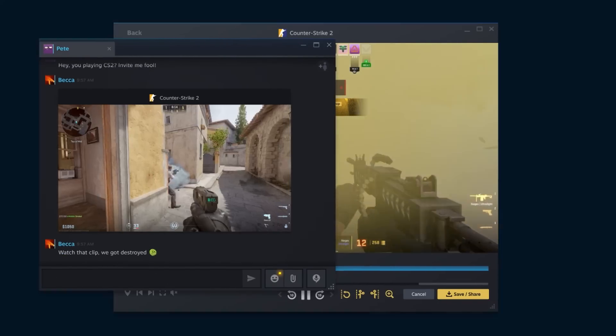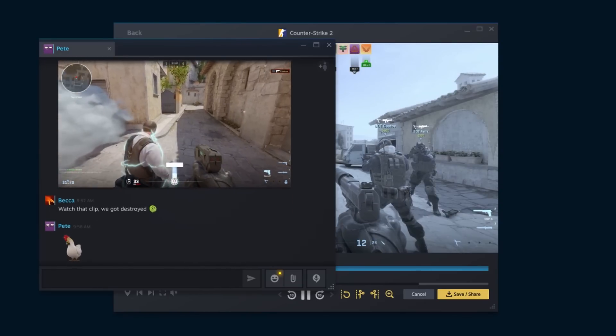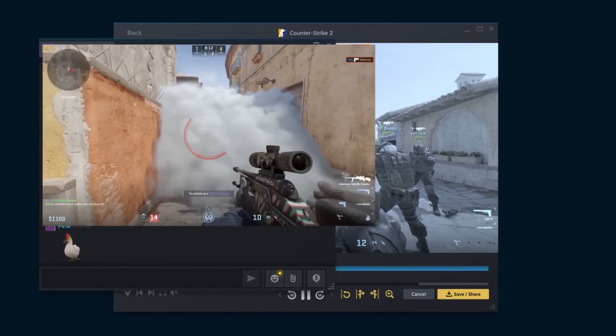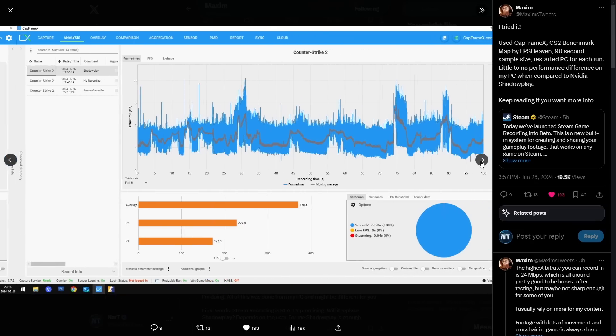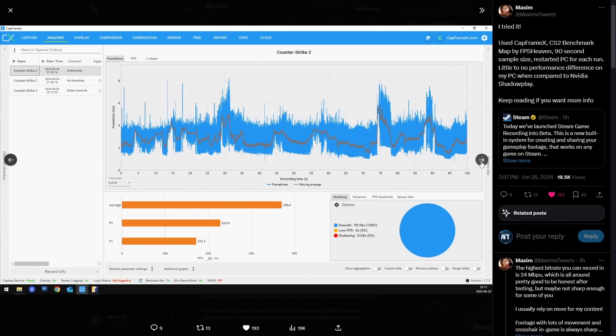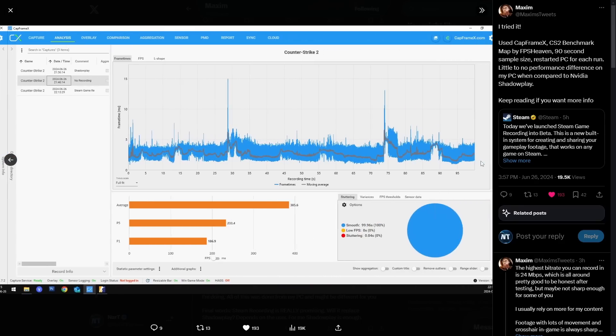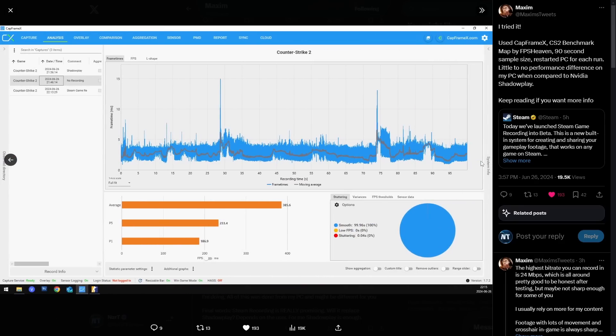This is engineered for performance. It minimizes CPU usage of video encoding by using the dedicated video encoding hardware of your AMD or Nvidia GPUs. Mr. Maxim did benchmarks when running the Steam game recording versus Shadowplay and saw hardly any performance difference.